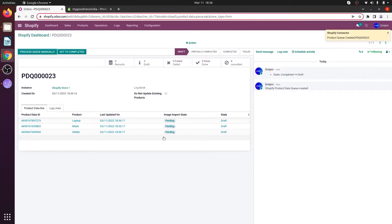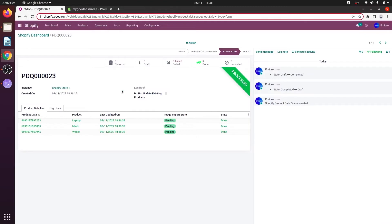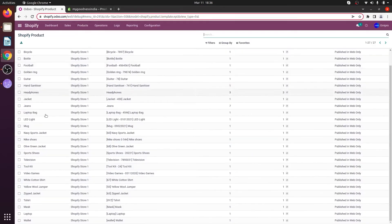This is going to create a queue. The queue can either be processed automatically or you can process it manually. To process the queue manually, click on 'Process Queue Manually'. If you wish to process the queue automatically, you can just leave it for a minute or two and it will automatically get processed. As you can see, the queue has been processed. If you go to Products and see the product Wallet, it has been ticked, which indicates that the product has been synced between Odoo and the Shopify store.